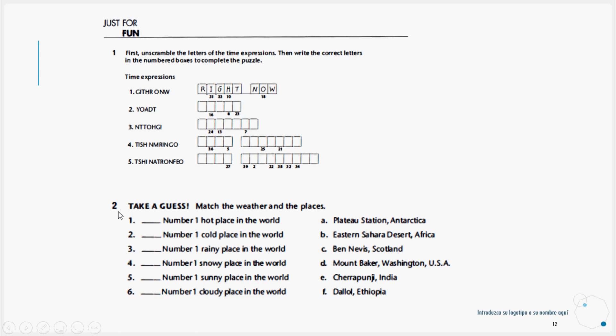Finally, activity number two. Take a guess. Match the weather and the places. For example, number one, number one hot place in the world, the number one hottest place in the world. Here we have different options, and number one would be Eastern Sahara Desert in Africa. We would place the letter B for number one.